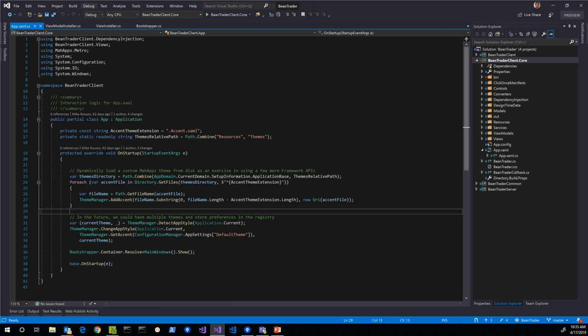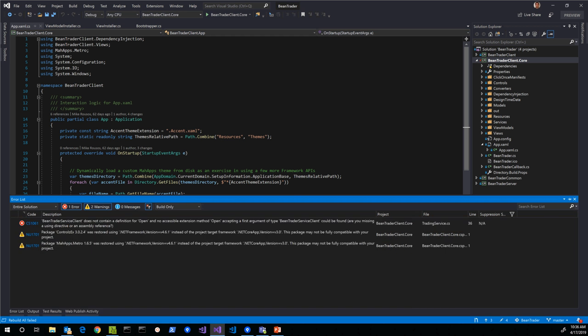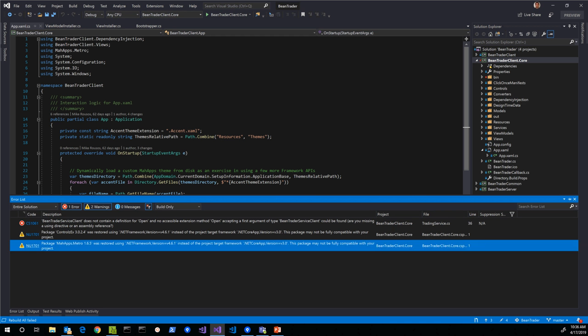After making that change and rebuilding the solution, we're down to just a single error. We do get warnings about MahApps.Metro 1.6.5 being restored using a .NET Framework target instead of .NET Core — this is expected, and we've decided we're okay with it because it means we don't have to change how we're using the API. We'll test it out later.